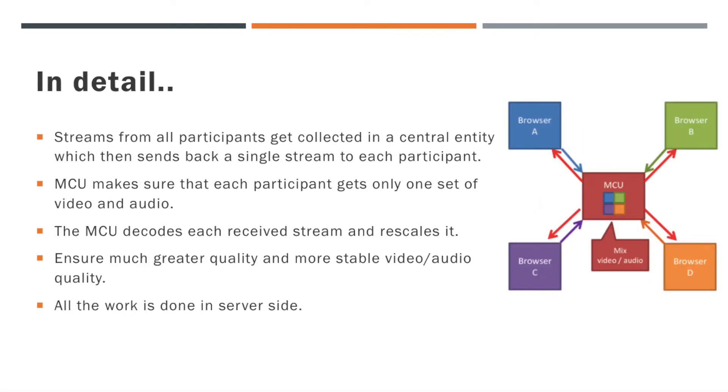Once the streams from all participants get collected in a central server, then it sends back a single stream to each participant. MCU makes sure that each participant gets only one set of video and audio. MCU also decodes each received stream and rescales it for greater quality and more stable video and audio quality.